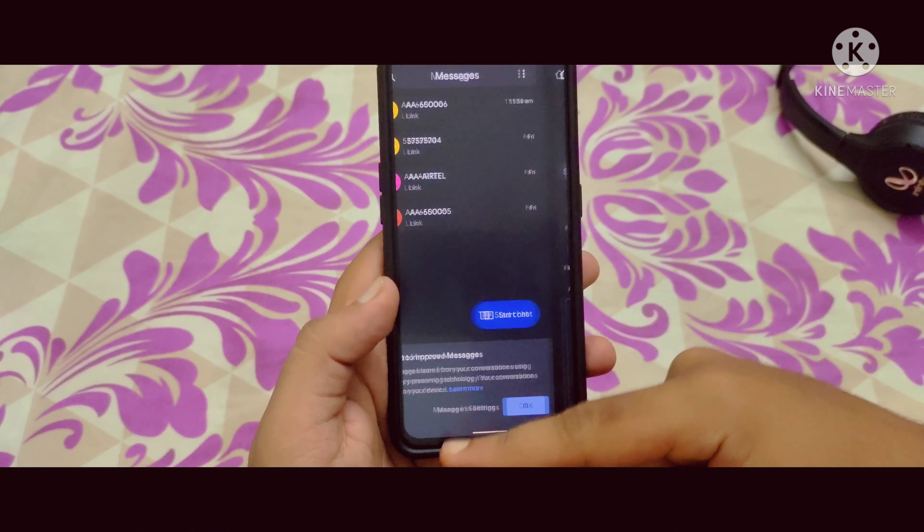Coming to security, you can set up face unlock which is working very well and is super responsive. I've also set up the fingerprint and it's very responsive as well.